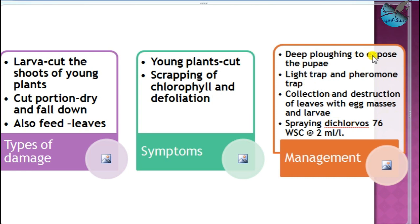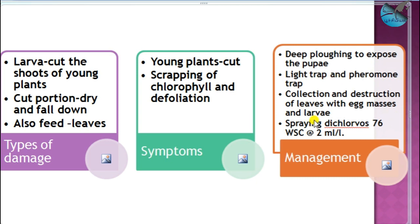For management, they usually go for pupation in soil, so deep ploughing should be followed to expose the pupa to sunlight and natural enemies for cultural control. As adults are attracted to light traps, we can use light traps. Pheromone traps are also effectively used to control these insects. The moth lays eggs in egg masses, so we can collect and destroy egg masses. If population is more, we go with chemicals.